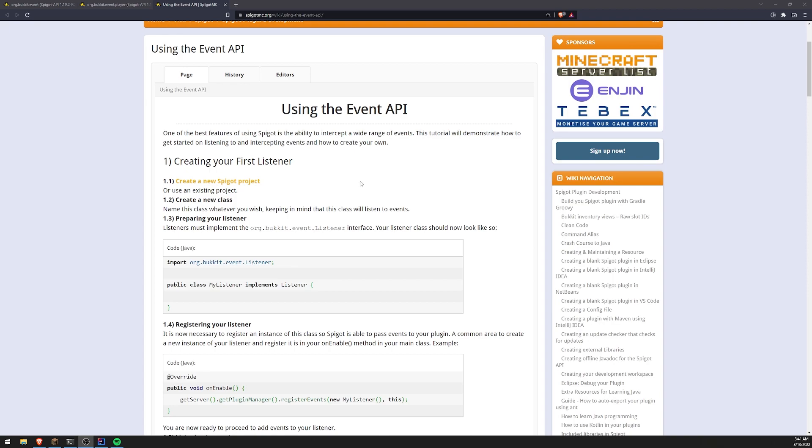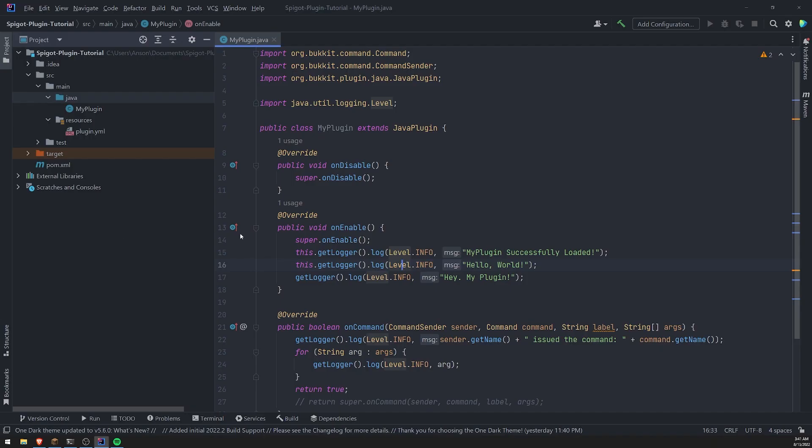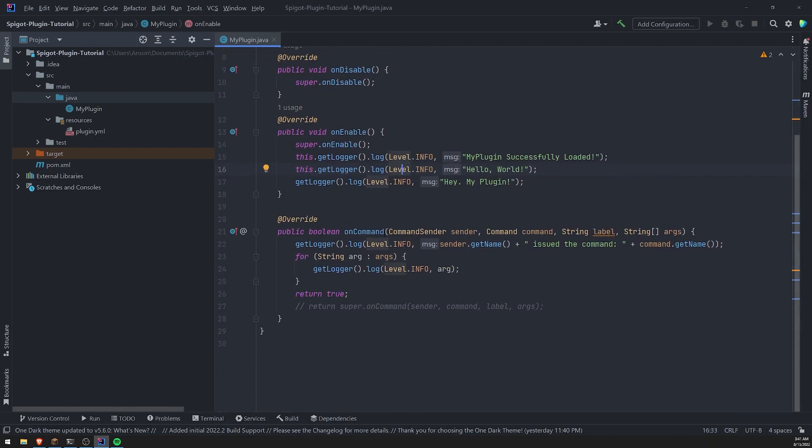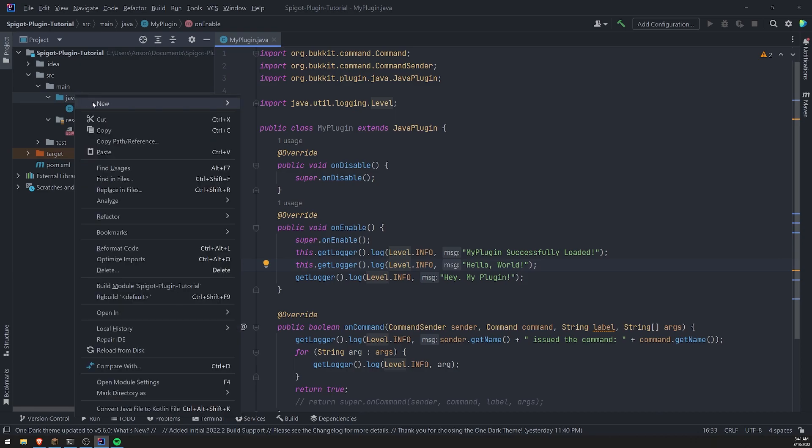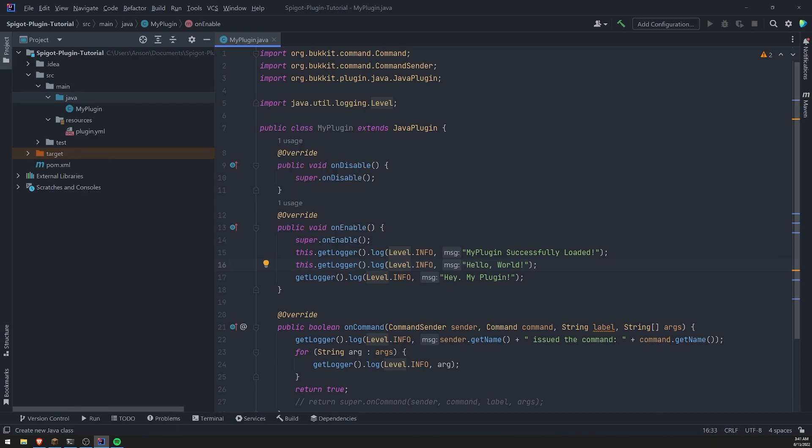So the first thing that we're going to have to do is create a class that will implement the listener interface that comes from the Spigot API. So I'm going to go into my text editor or my IDE IntelliJ and I'm going to go ahead and create a new class.